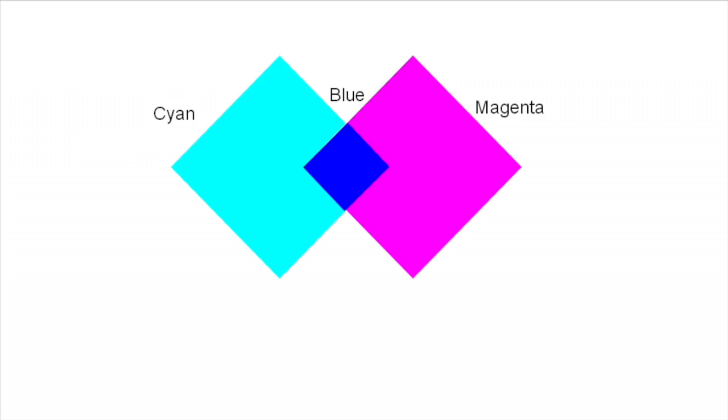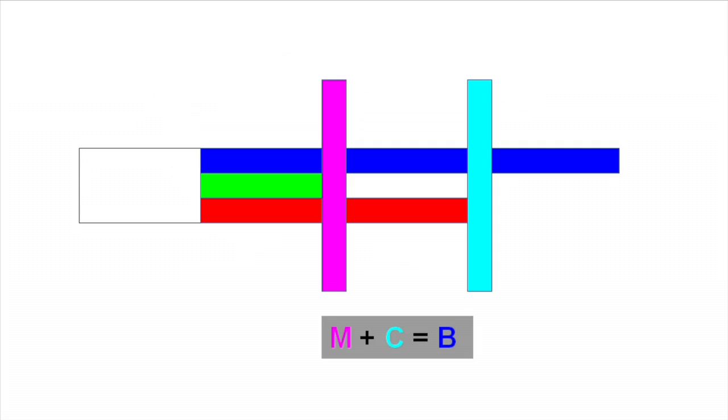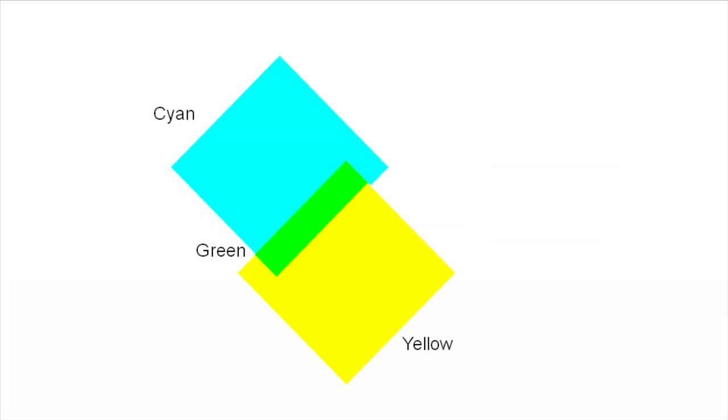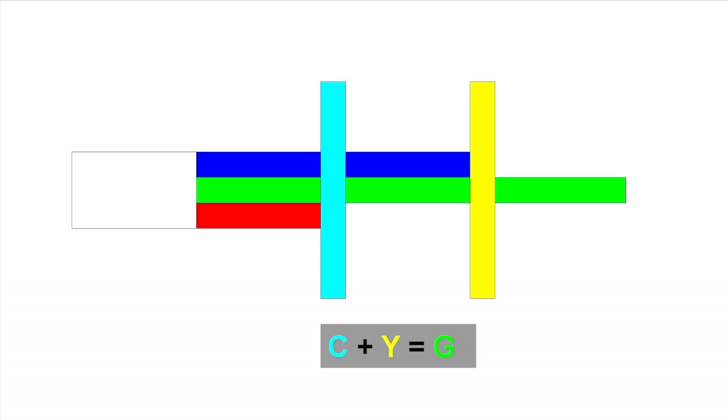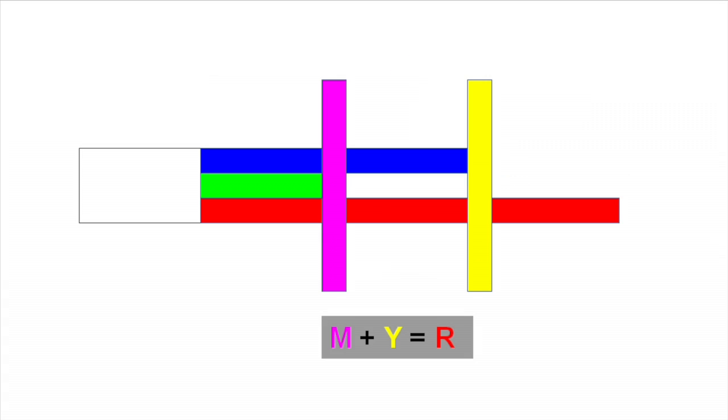When you overlap two filters, then only the portion of spectrum which is not absorbed by both the filters is allowed to pass through. Therefore, cyan and magenta will allow blue light to pass through, cyan and yellow will allow green light to pass through and yellow and magenta will allow red light to go through.